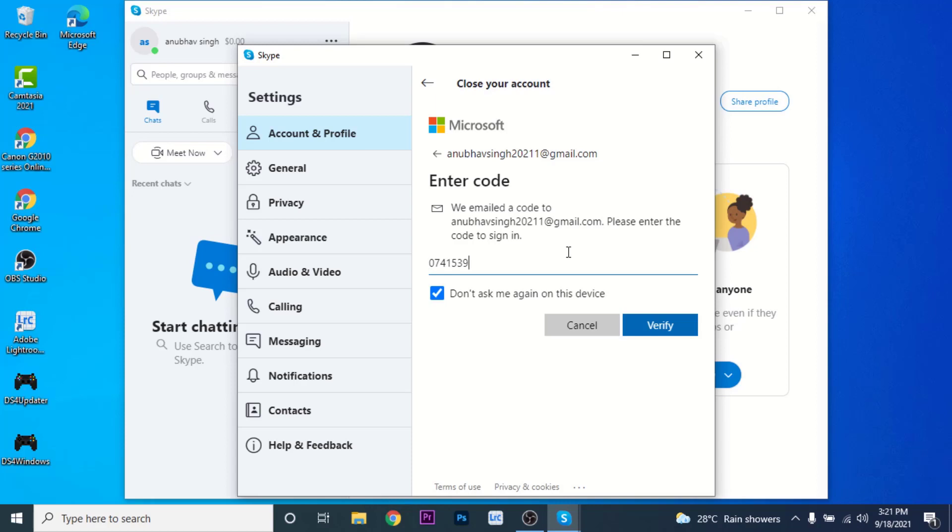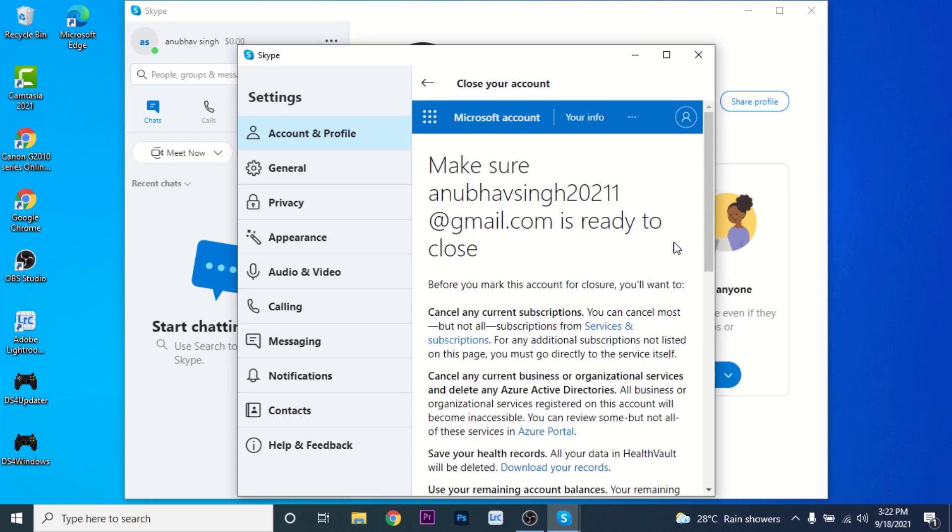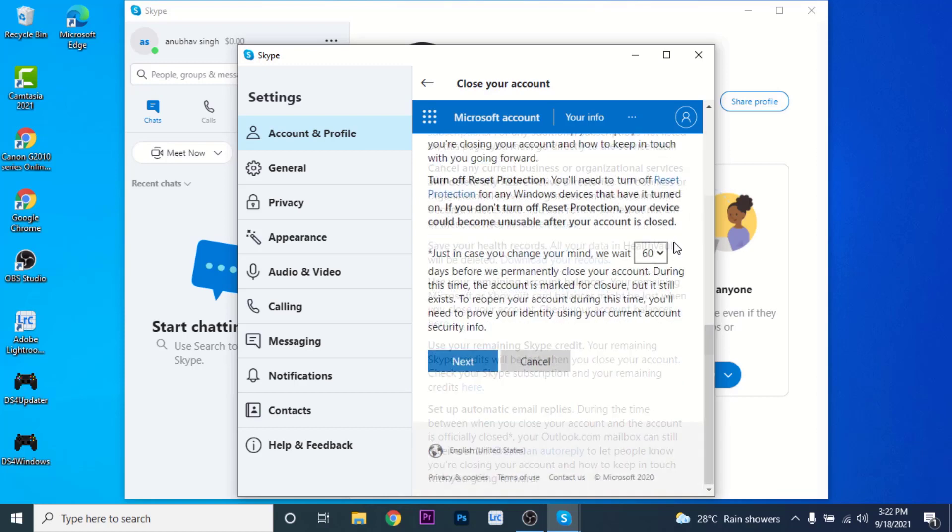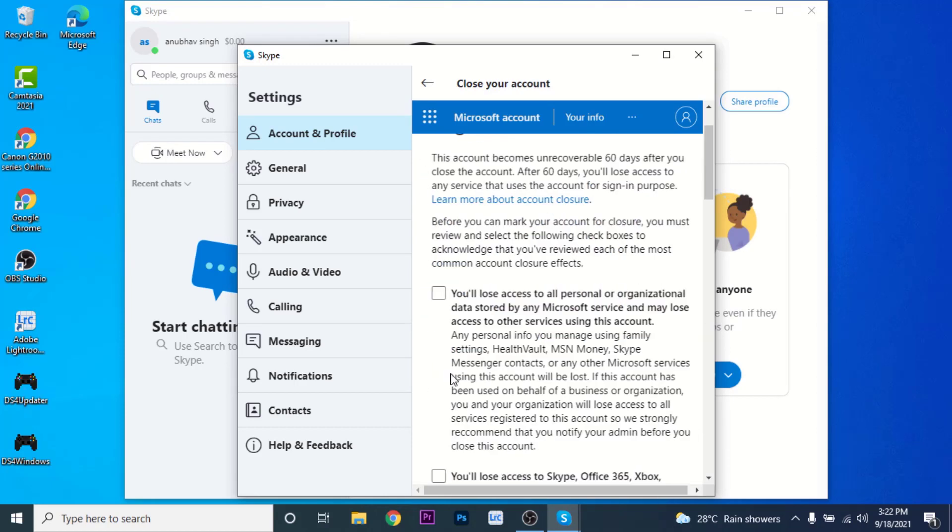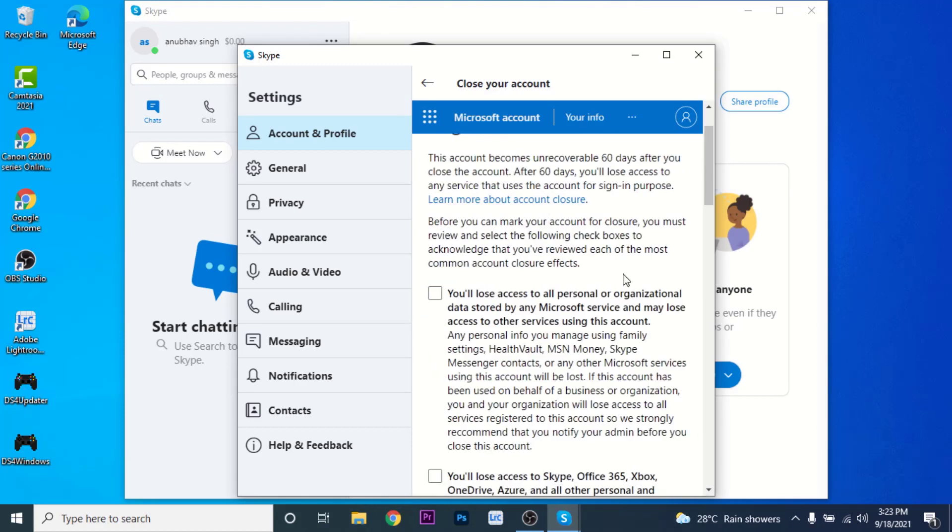Once you click on the Verify button, you'll land on an interface like this. Here are some instructions given by Microsoft before you close your Microsoft account. So go through them. Once you go through all the instructions, scroll down and click on the Next button.